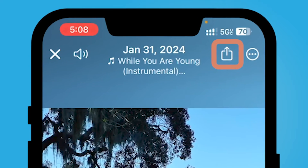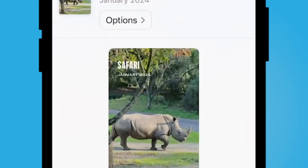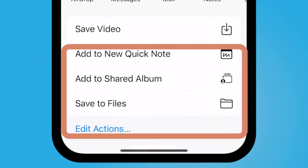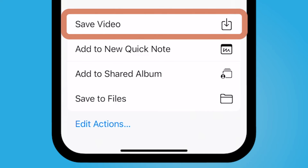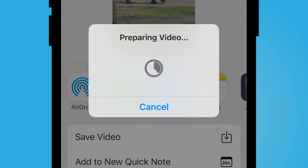When you are ready to save, select the Share button on the top right corner. You can either save the video, add it to a shared album, or save it to your Files. If you save the video, it's going to prepare the video and then you'll be able to play it back in your Photos application.